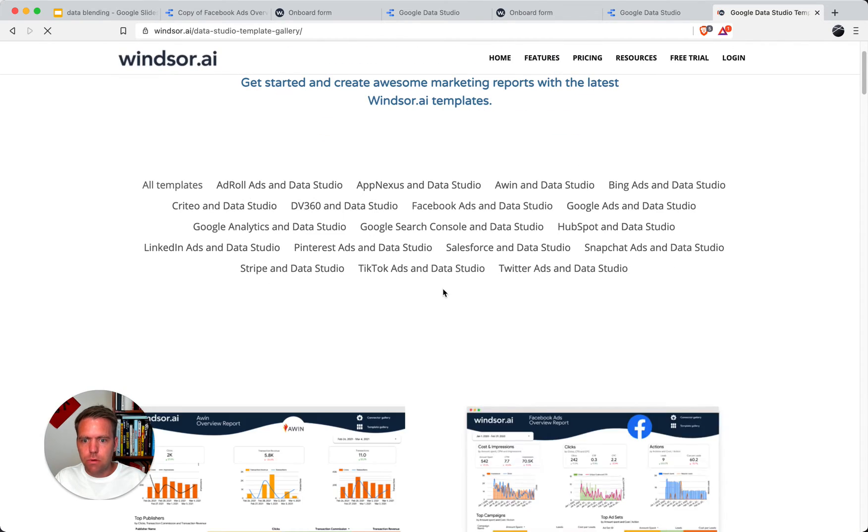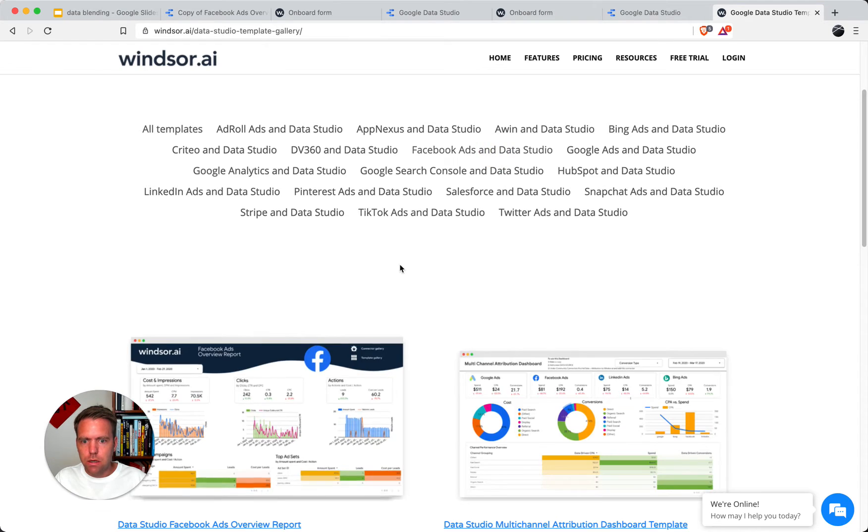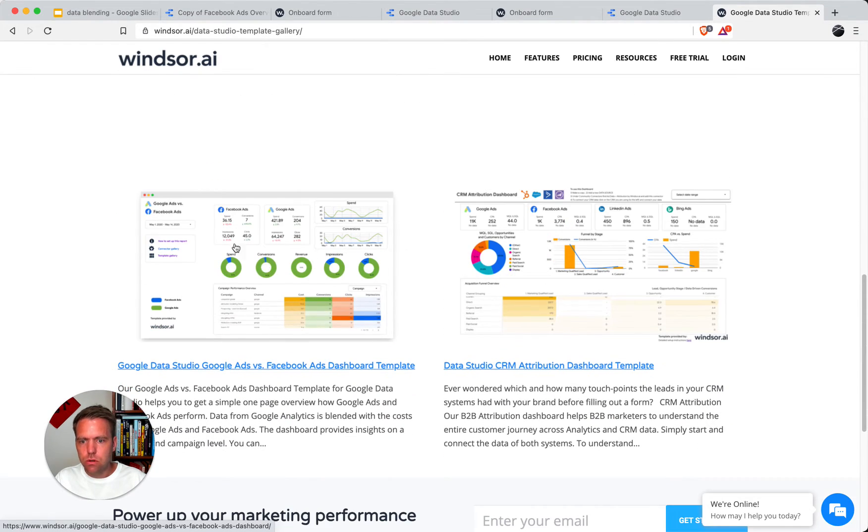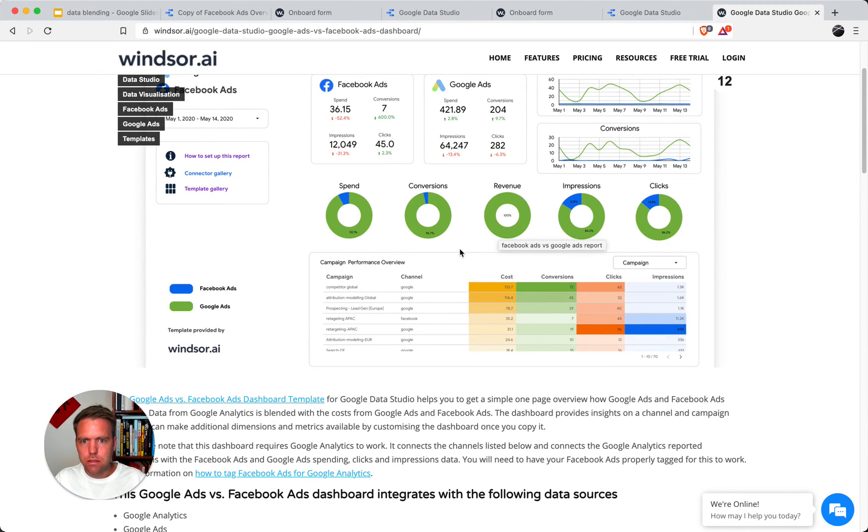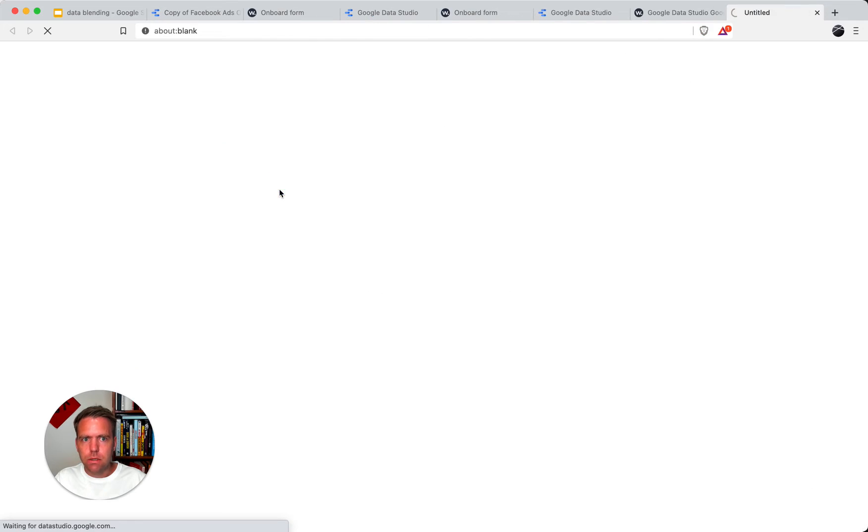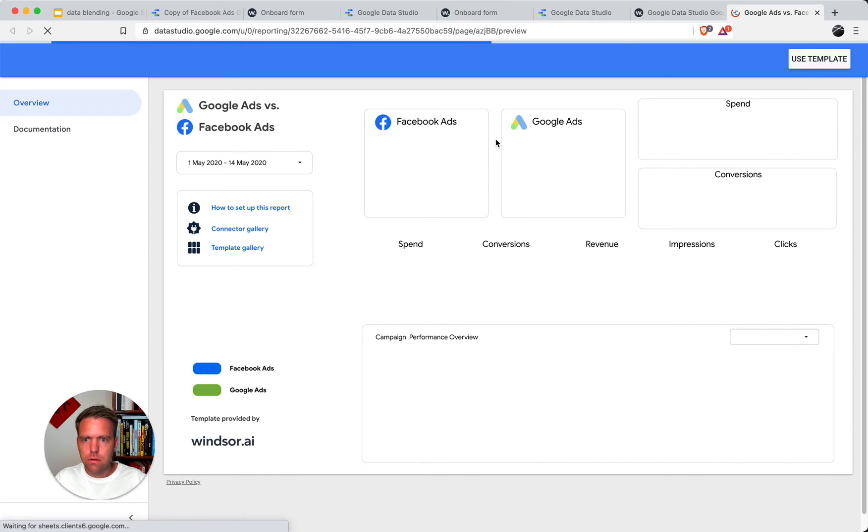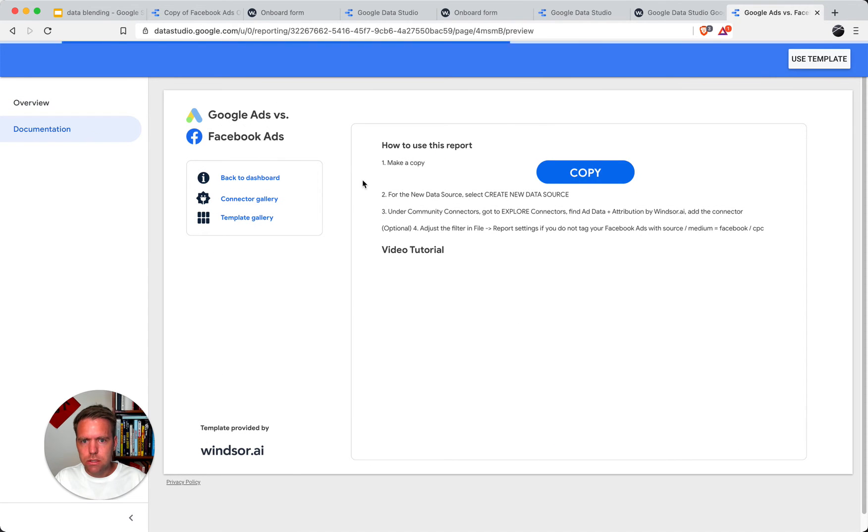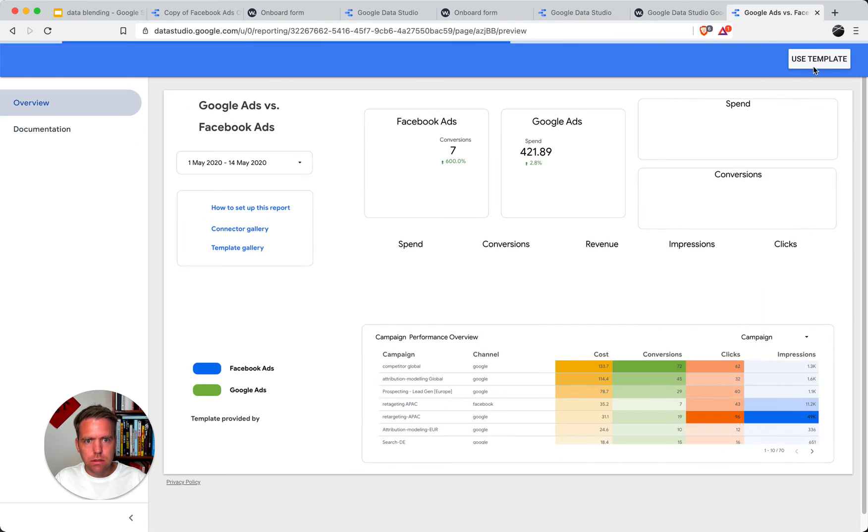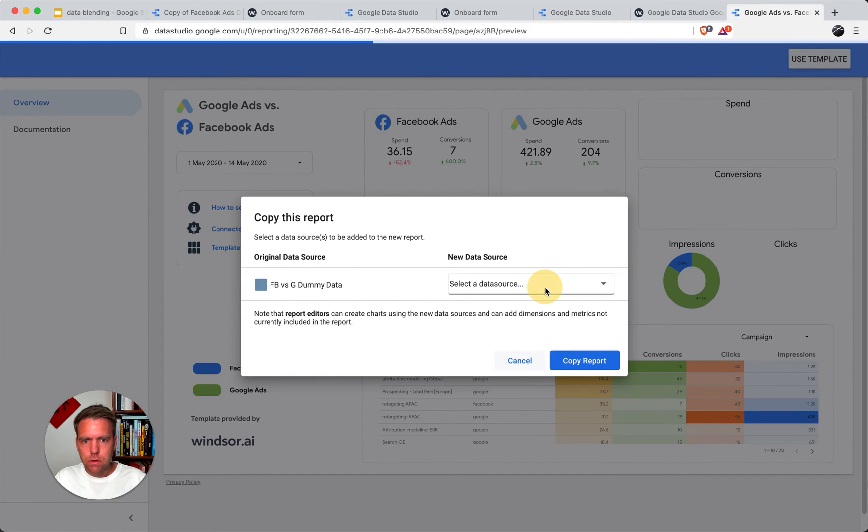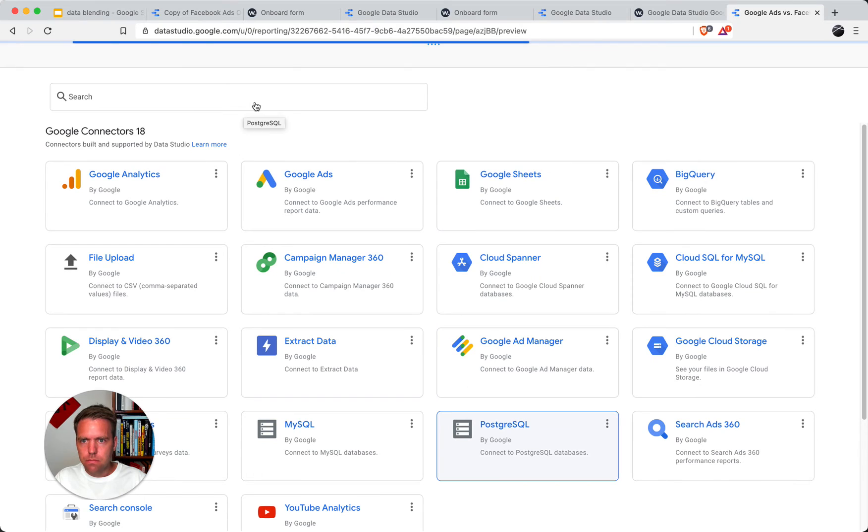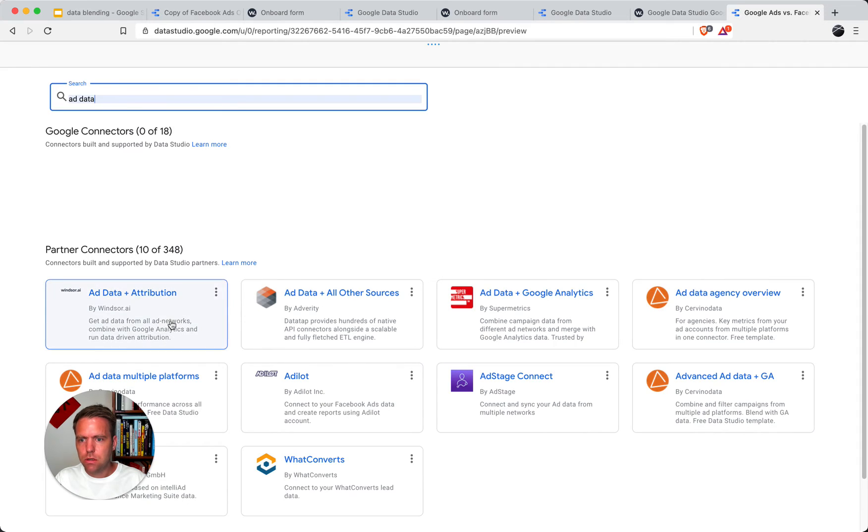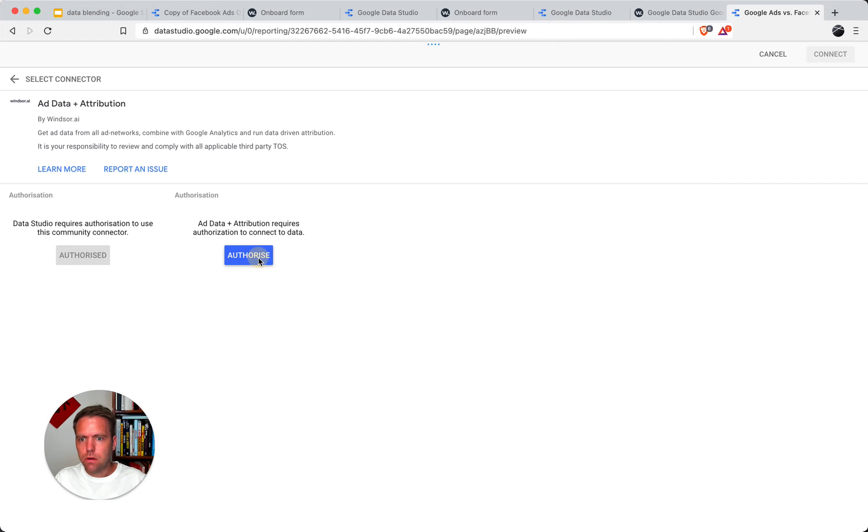Here we have quite a few different templates. Today I'm interested in comparing Facebook Ads versus Google Ads performance. So I'm just going to head here. I dropped the link below to this so you can set the same up if you want. Then I have the dashboard template here. I'm just going to quickly go through it. What I do is I use template and then here create a new data source. This is the data source which blends the data together. I check for Add Data and Attribution which is this connector here. It's a similar thing like you have done for the first connector. Authorize it.